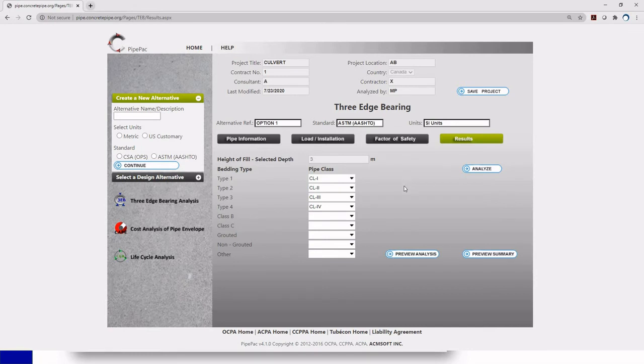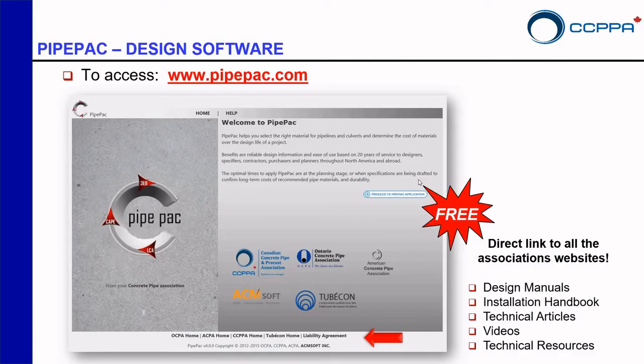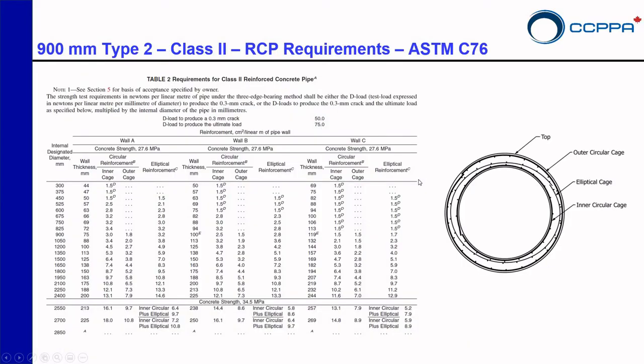This finishes the example. You just finished doing your design. As you can see, if you are familiar with the indirect design method, and also know your way around the software, you can design a pipe in less than five minutes. I have some extra information on my presentation here. So I'm just going to go back to it. I just have something here to show you if you're not familiar with the ASTM standard.